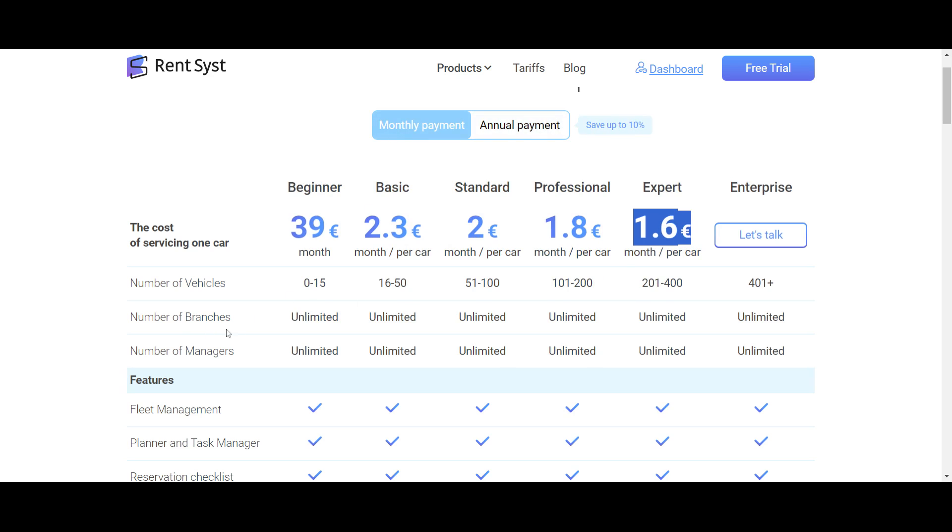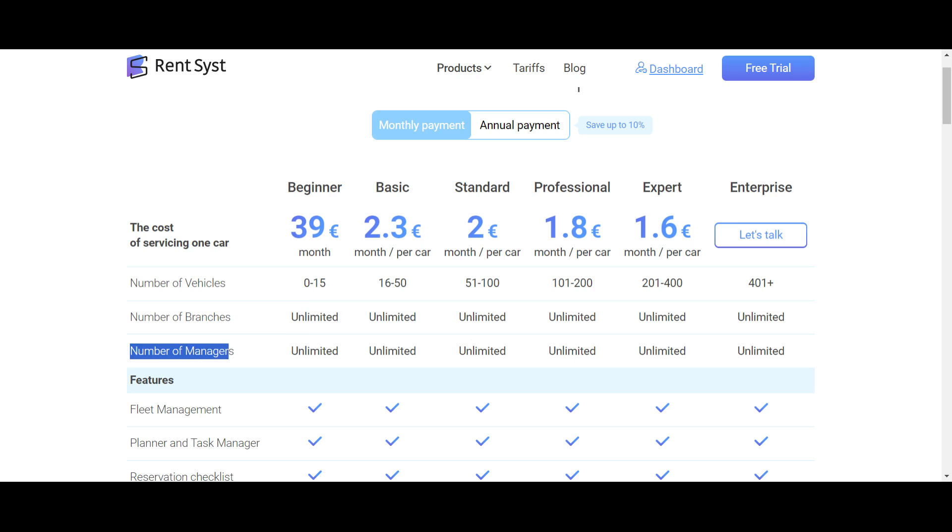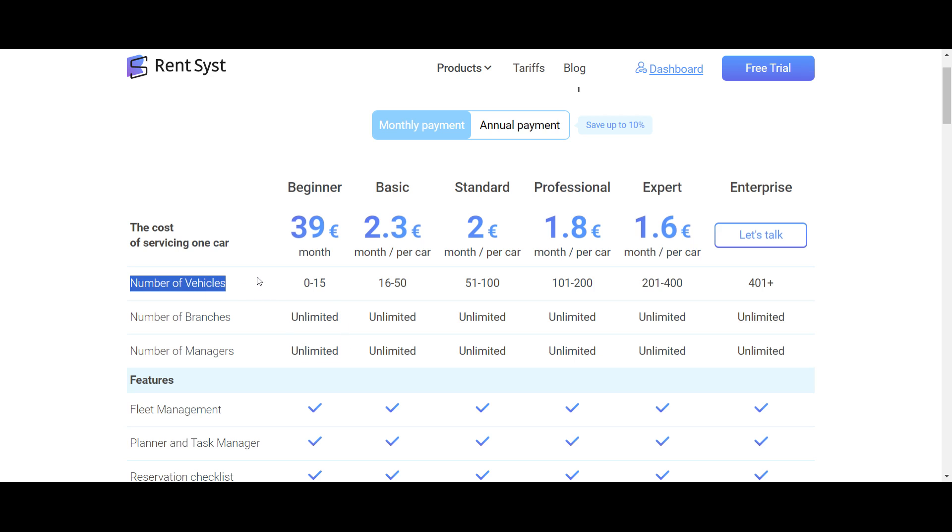Kind reminder that we don't have any limits according to the branches and offices for pickup and return area. You can make it unlimited, and same about number of your team. So you can share the access to the RentSyst account wherever you like, 10 managers, 50 managers. It's also unlimited.